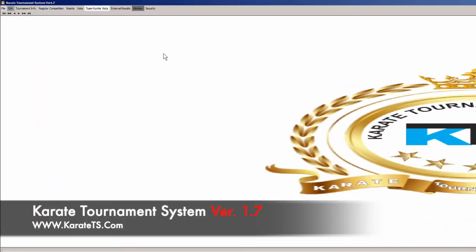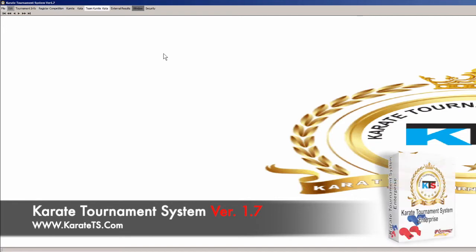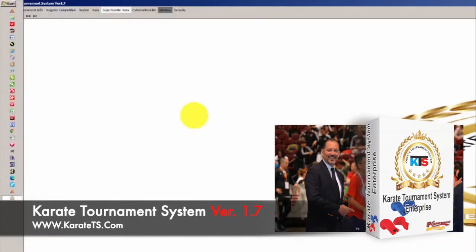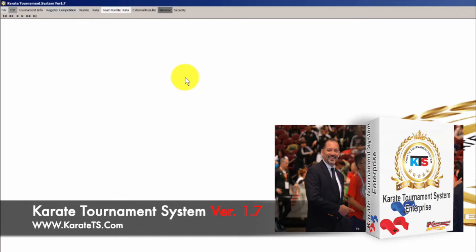Welcome back for a brand new video. Darryl Ortiz here with you again, bringing you some more new features of our software, Karate Tournament System version 1.7. It feels like we've been out for a while, but we've been working really hard on the software. So far I want to give you a quick preview of all the new things we have worked on in the new version. We created a new version — version 1.7.